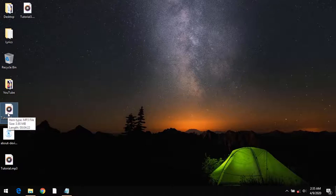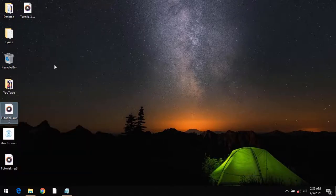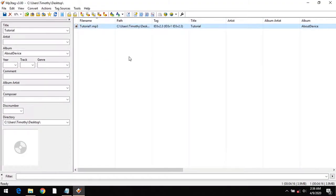After installation of MP3Tag, right-click and select MP3Tag. You could also launch MP3Tag and drag the file into the application.